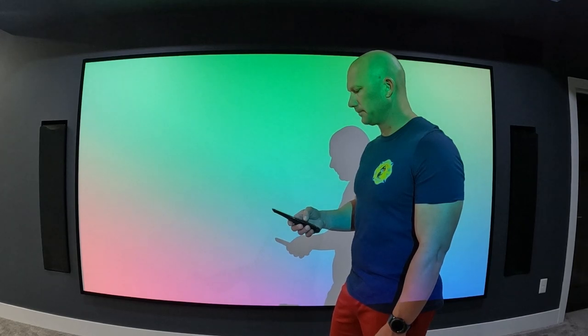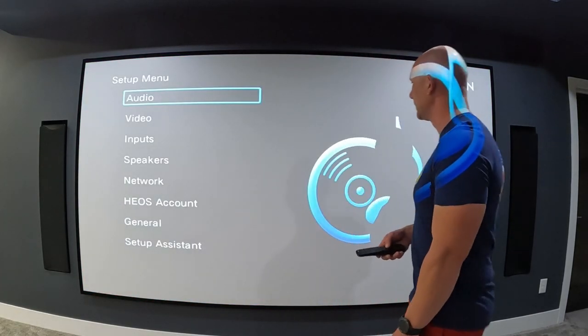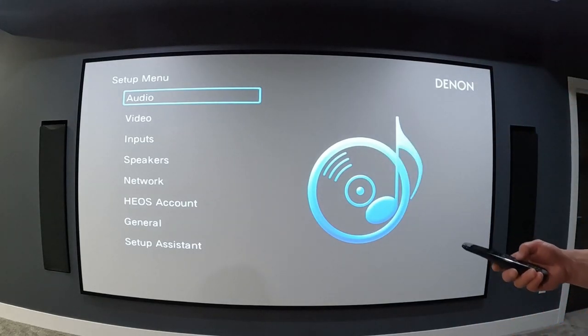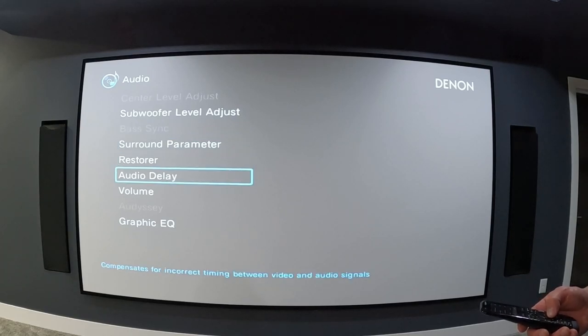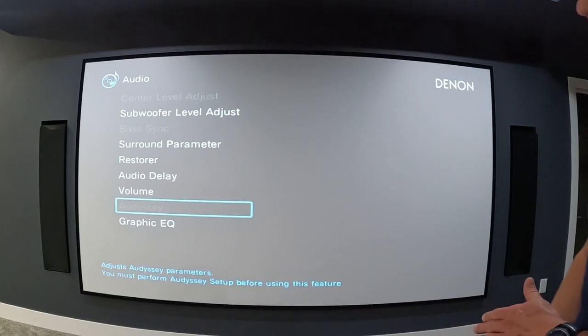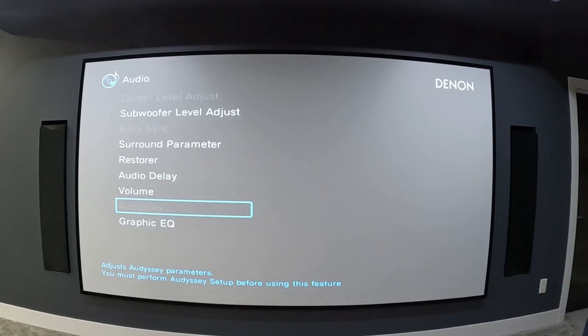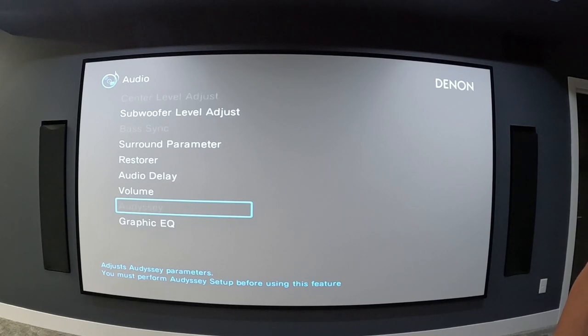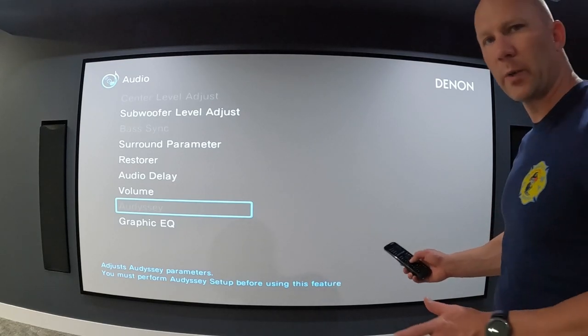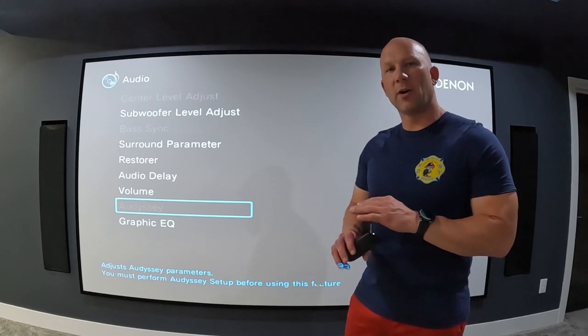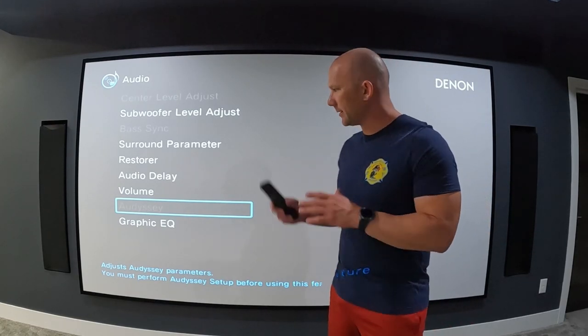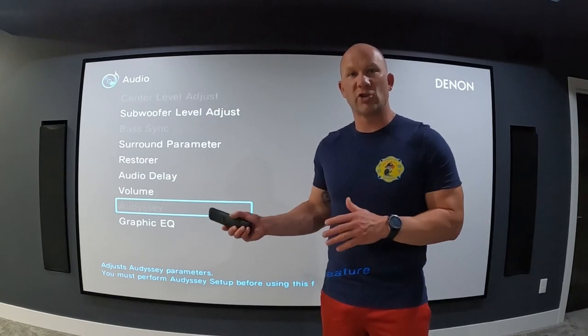Here's the screen behind me — the Shield is powered up and the projector's on. Going to the setup menu in the Denon, here's your initial screen. Under audio you can see that Odyssey is grayed out, and in the blue letters at the bottom it says you must perform Odyssey setup before using this feature. I cannot select it at all or access any of the options specific to Odyssey.